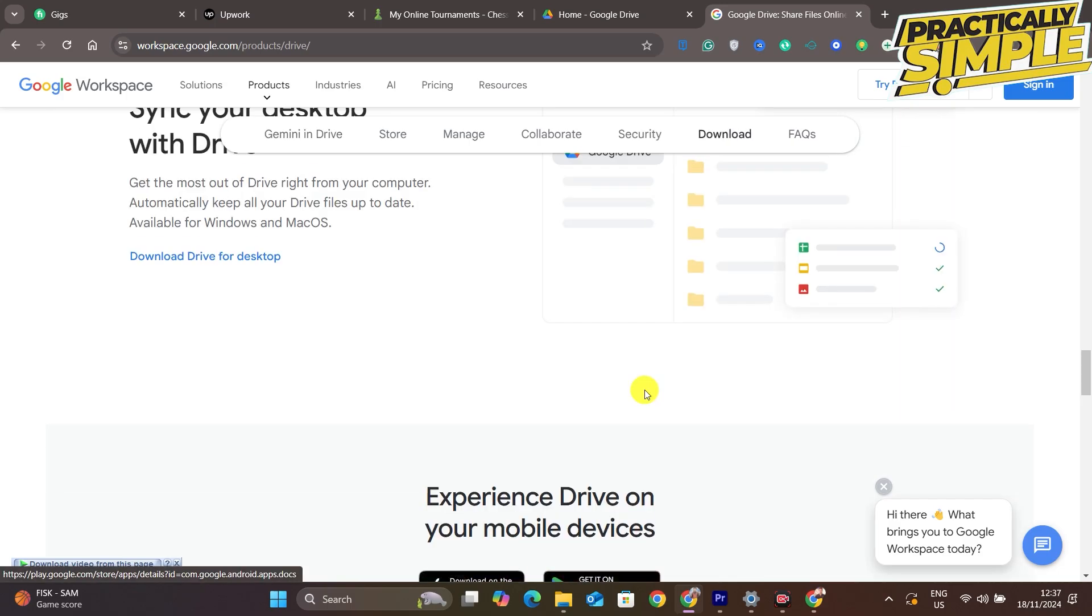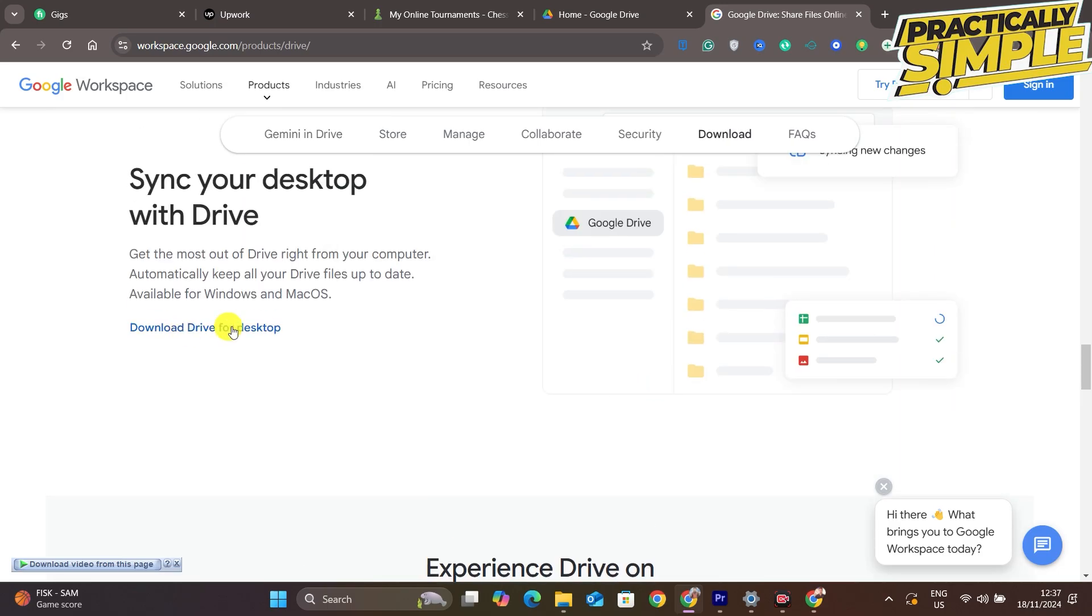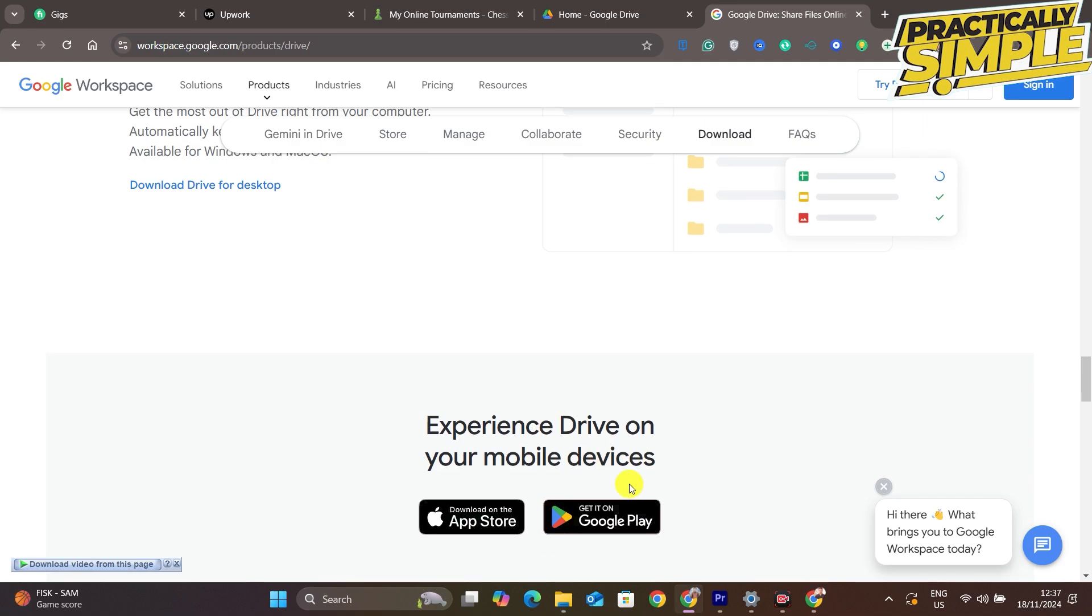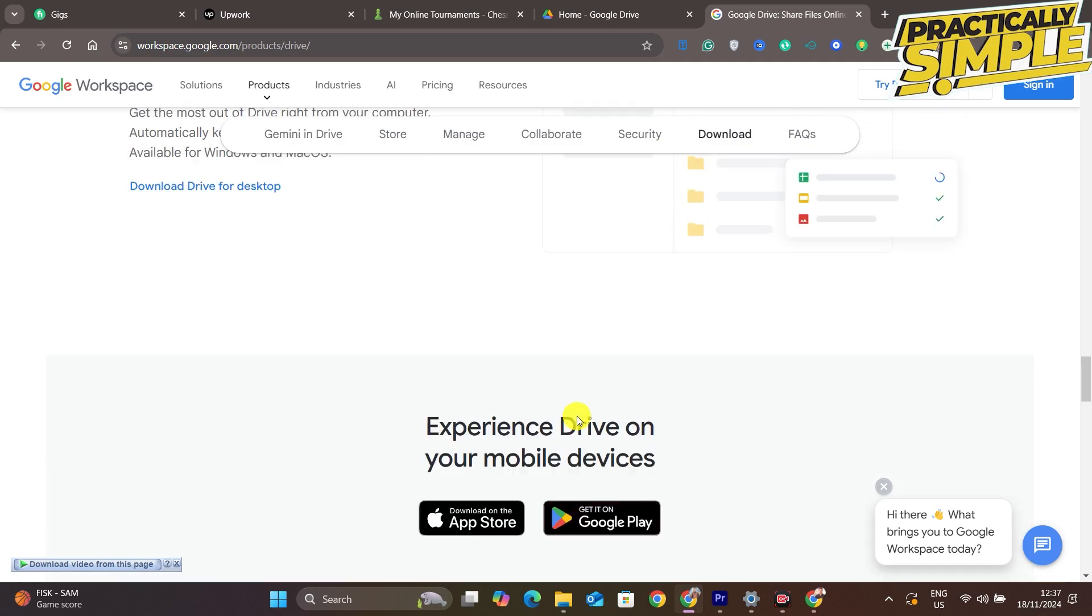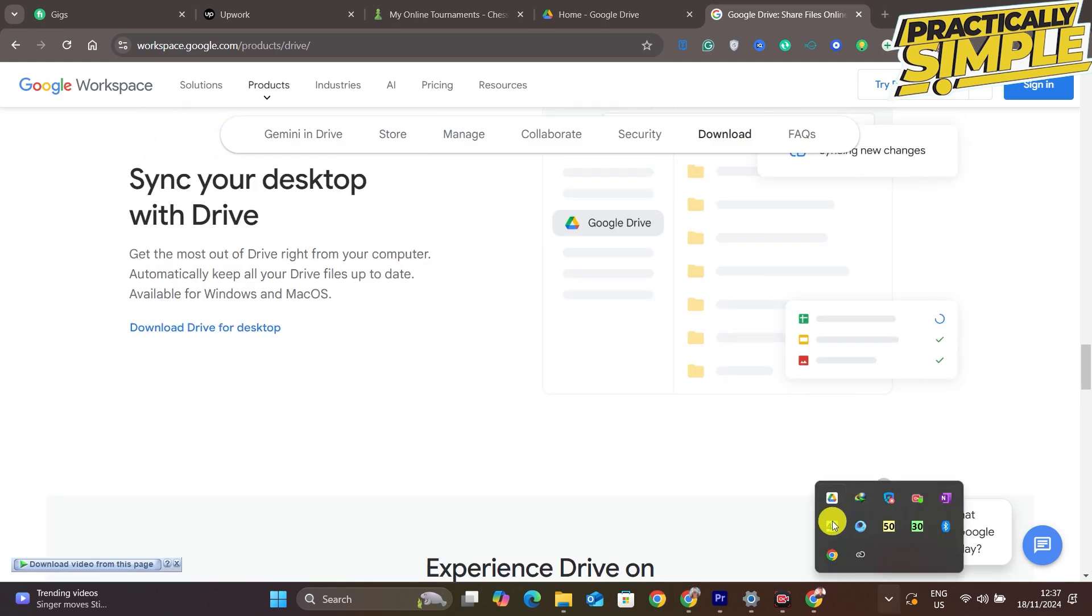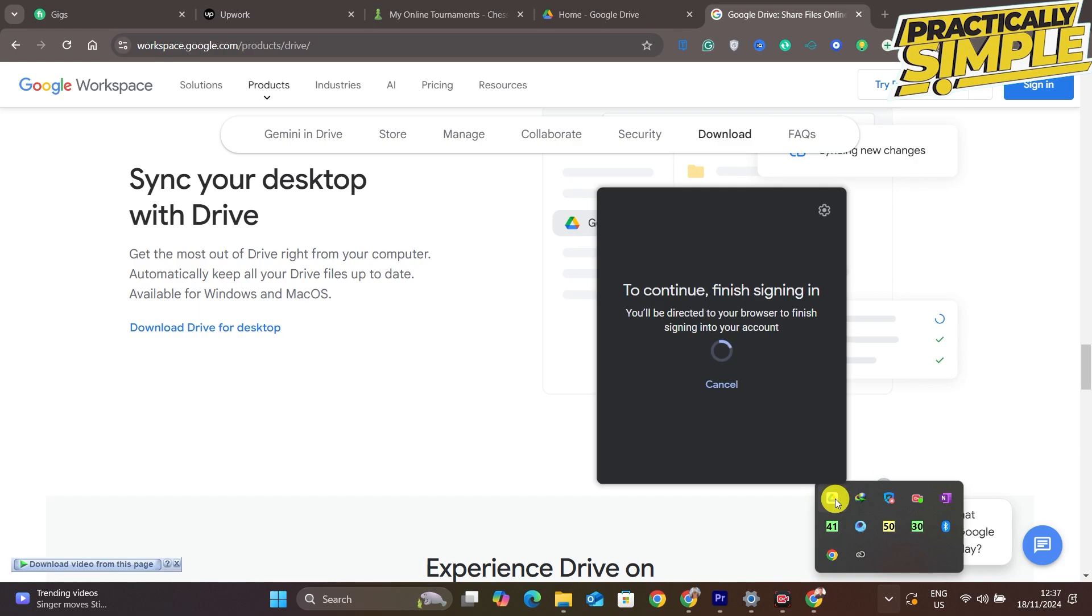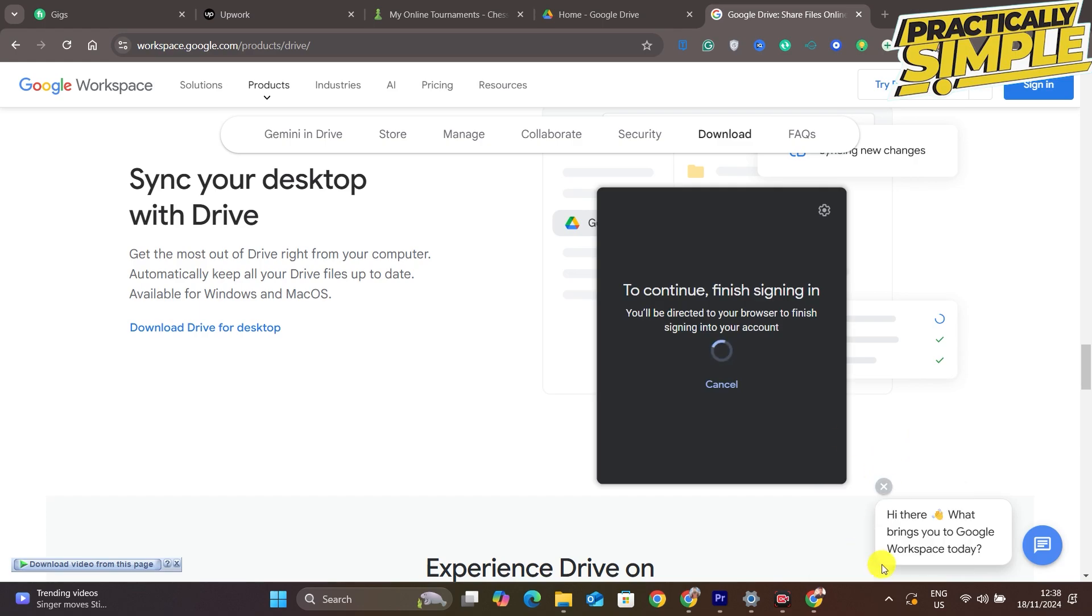After downloading, just open up the Google Drive application here and then simply install it. Click on this Drive icon here and then you will see these options.